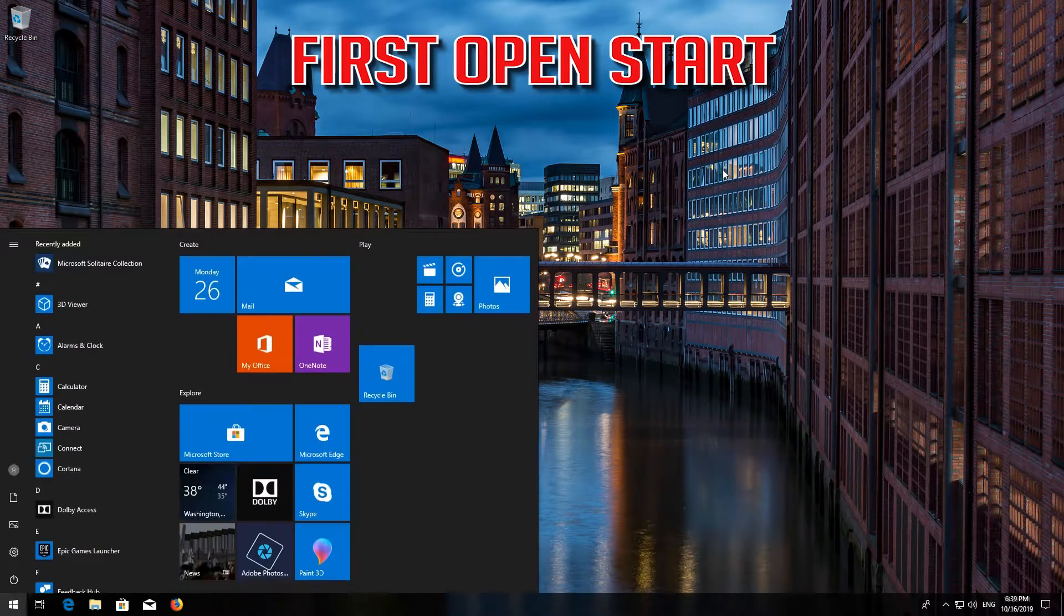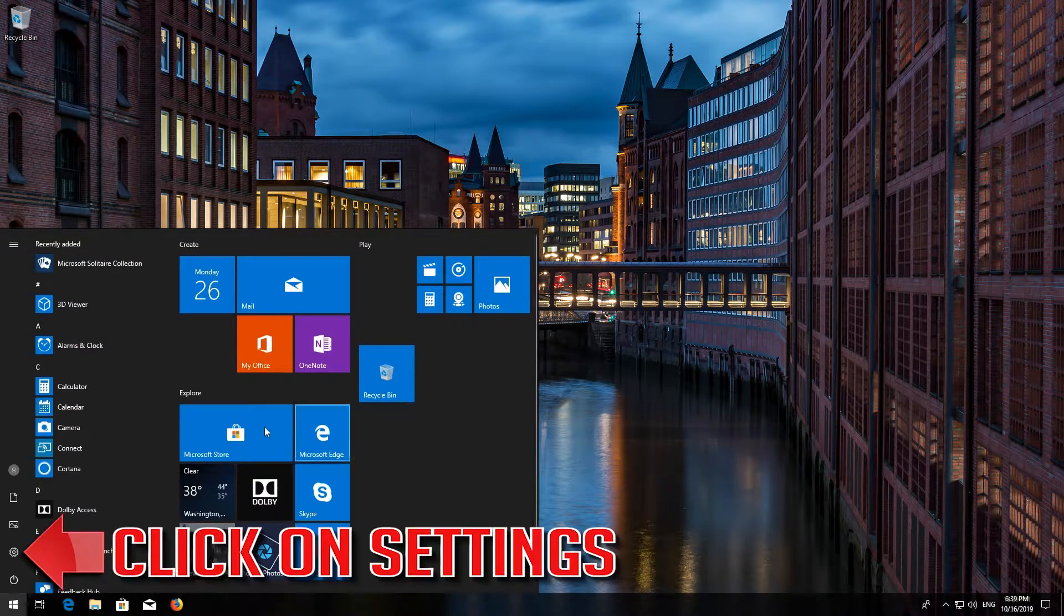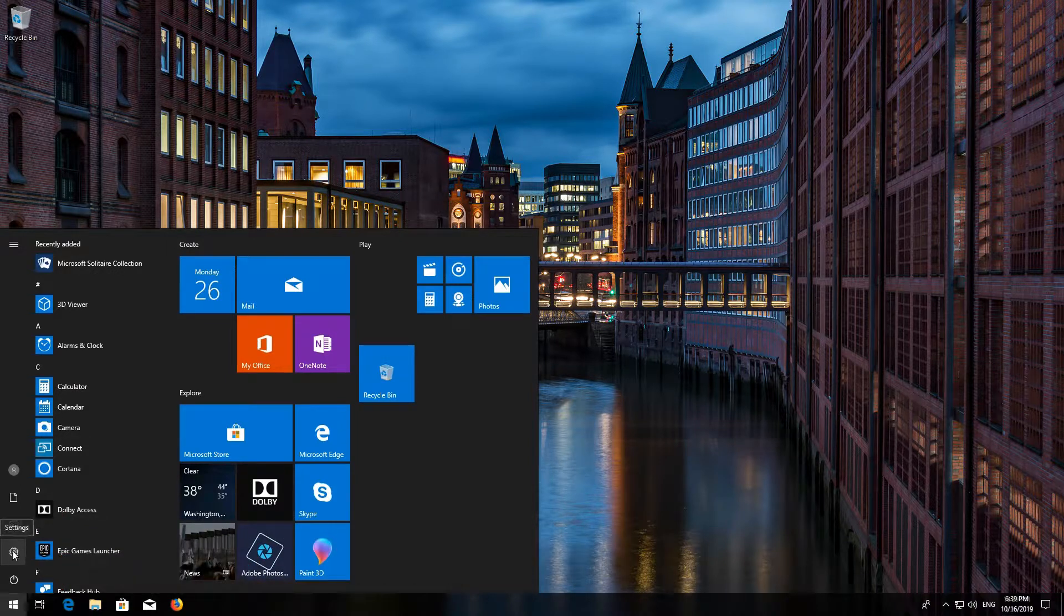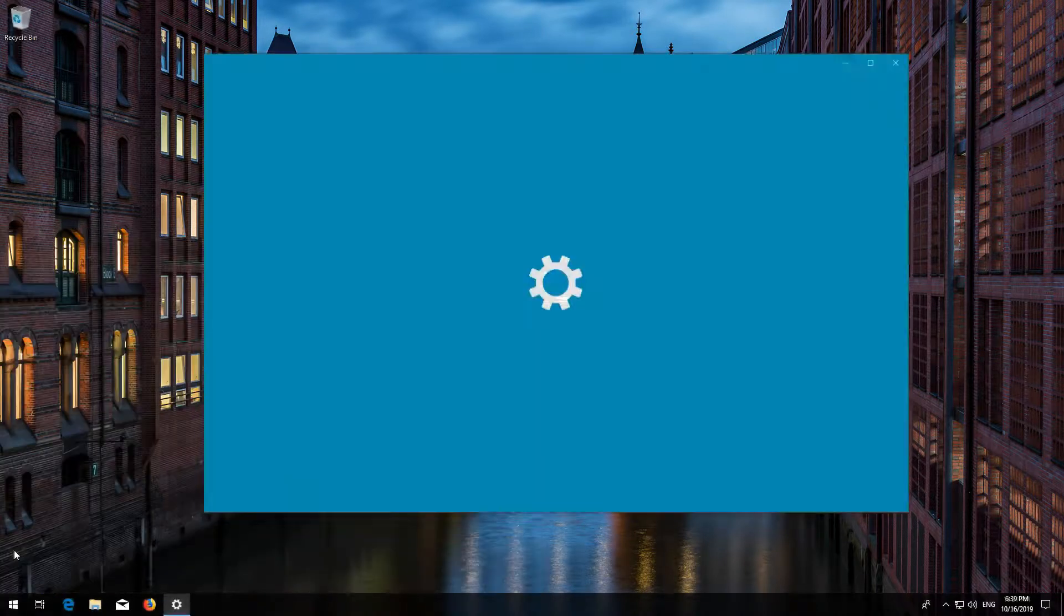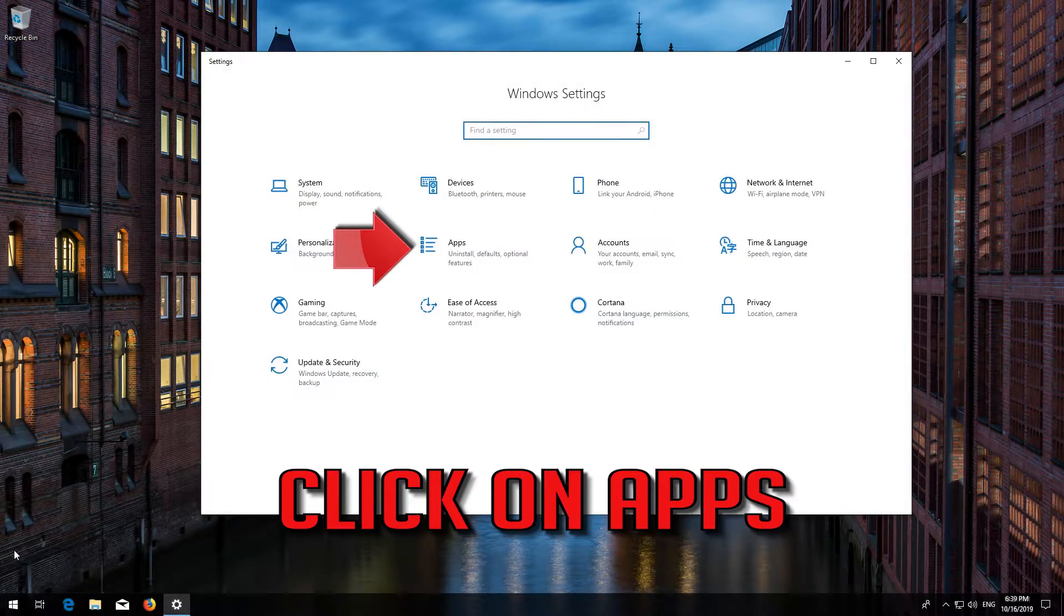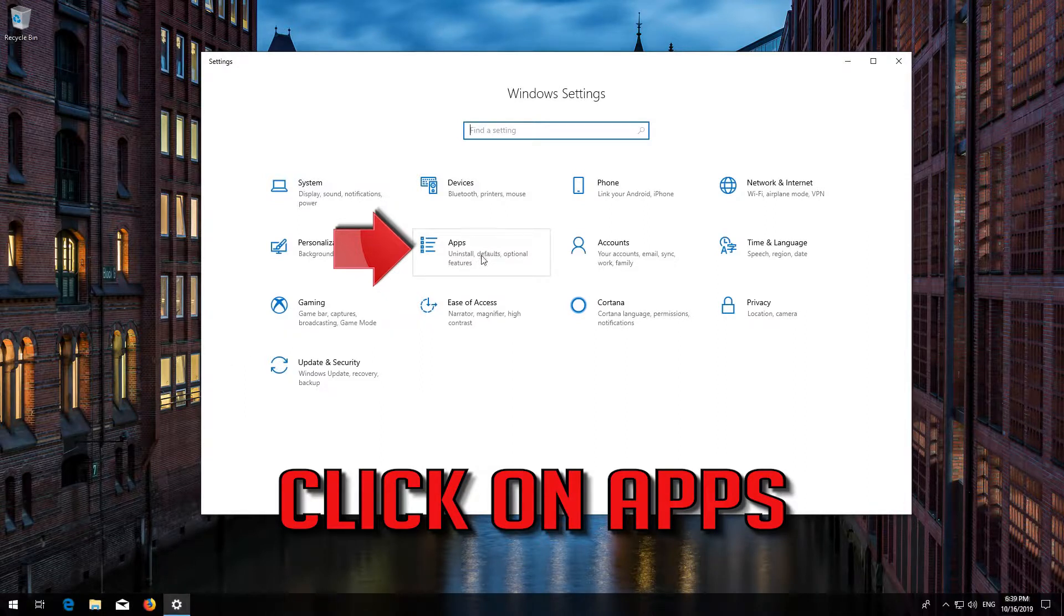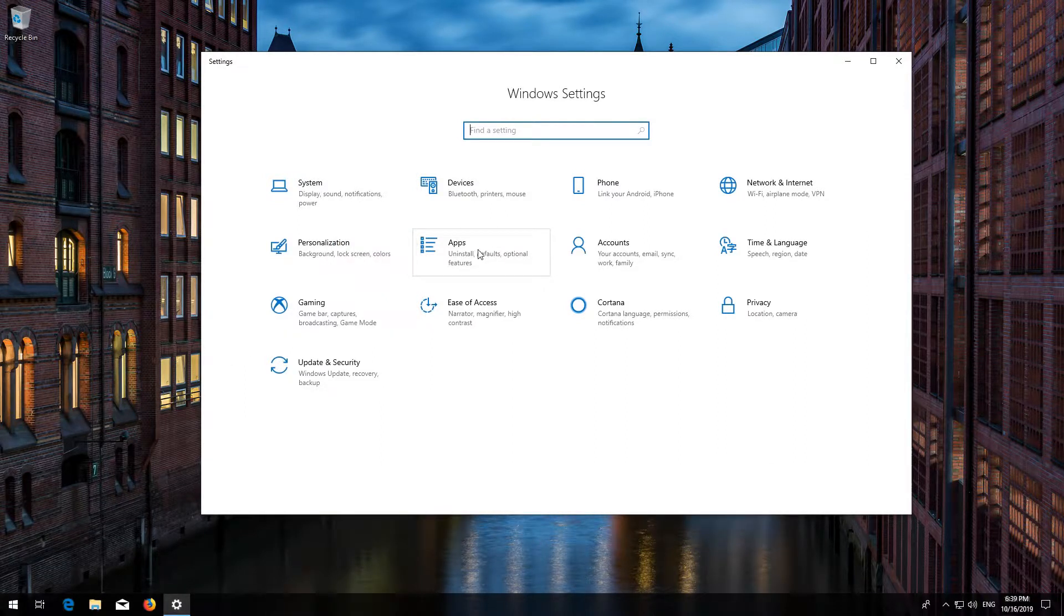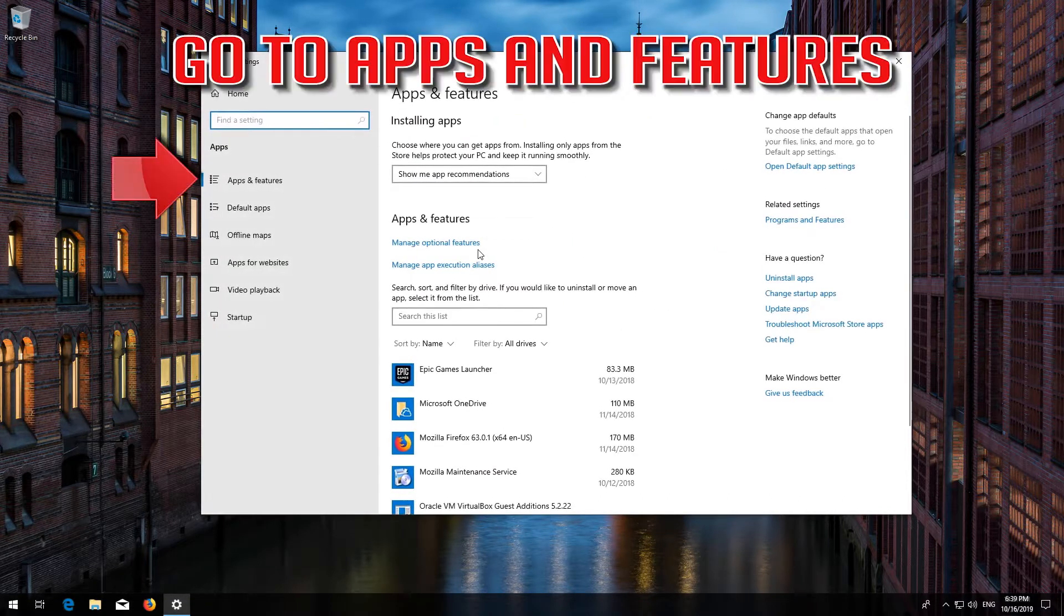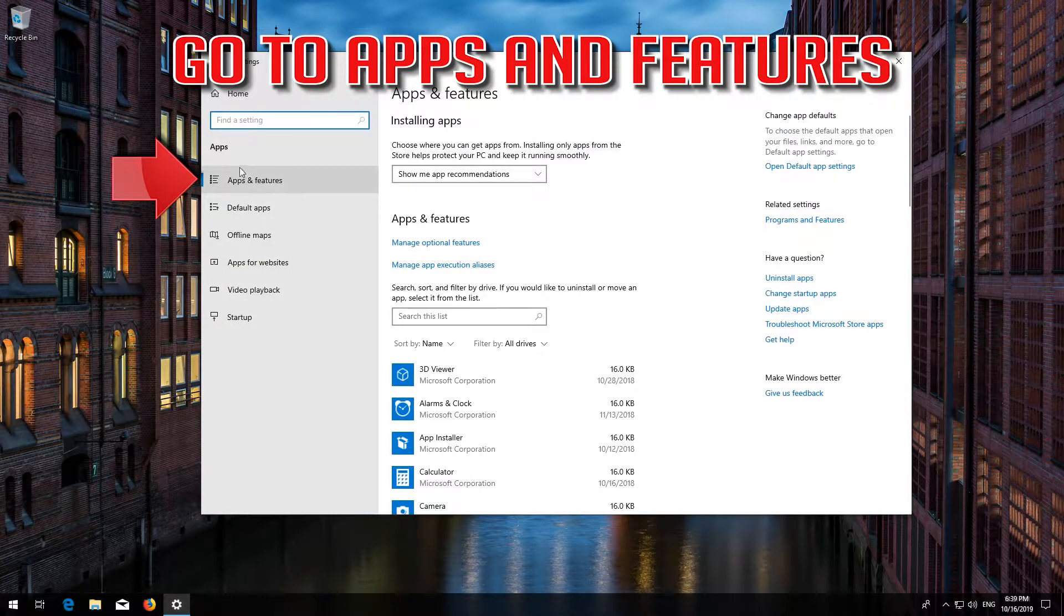First open Start. Click on Settings. Click on Apps. Go to Apps and Features.